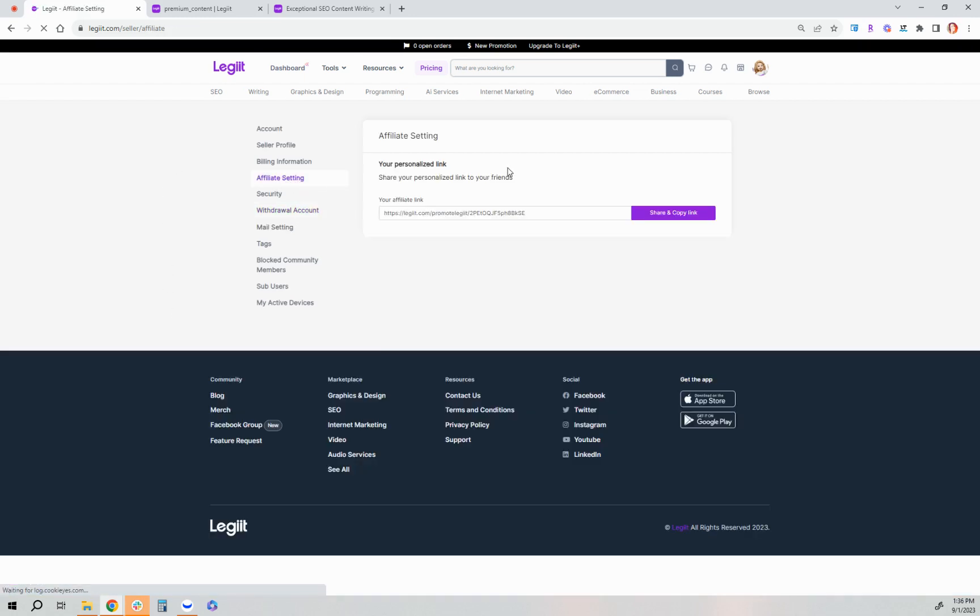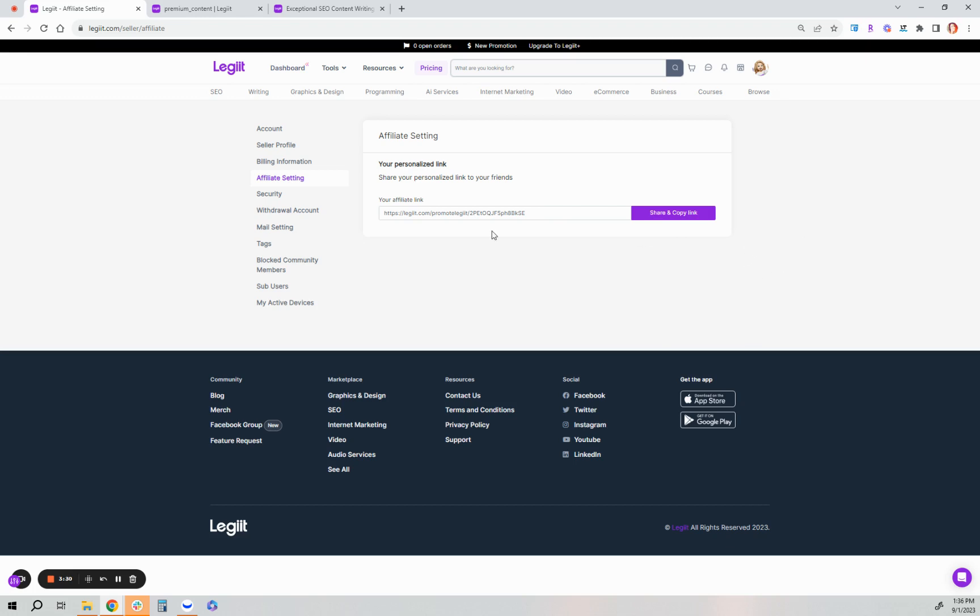So this is the main, your main affiliate link. When you share and copy this and somebody purchases, they visit your link and say they purchase anything across the legit website, you will earn a 15% commission on their purchases. They will be cookied to you for seven days.